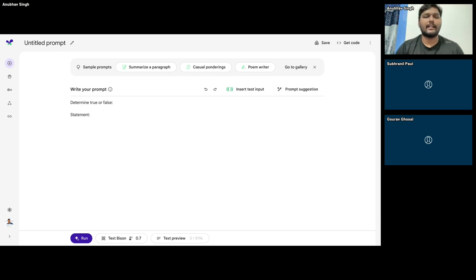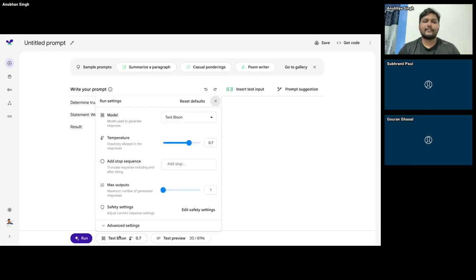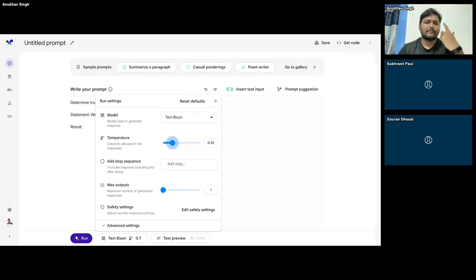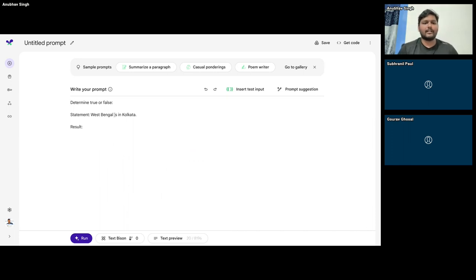I want to determine true or false. Since I'm trying to determine facts, I reduce the creativity to zero — because this is just fact-checking. Let me run this. 'West Bengal is in Kolkata' — False. That is correct. Let me check the other way: 'Kolkata is in Kolkata' — False again, yes. Kolkata is not inside Kolkata. Let me change this to 'Kolkata is in West Bengal' — and it tells us True, which is correct.